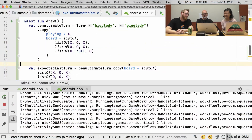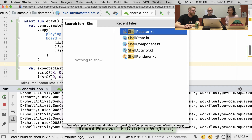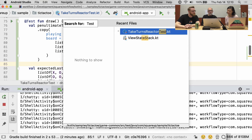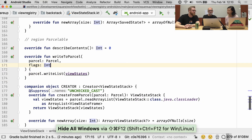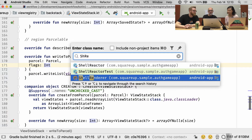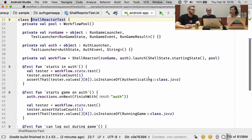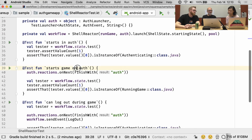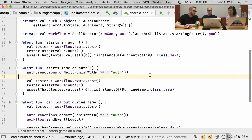Let me show one more nice thing on the testing front. So that was the tic-tac-toe test. We also have a test for — shell reactor test, that's the guy. This is the test for the workflow of workflows. We can do stuff like test that once you get authorized, you're actually going to go and start the tic-tac-toe game. And we end up with a tiny little test like this.